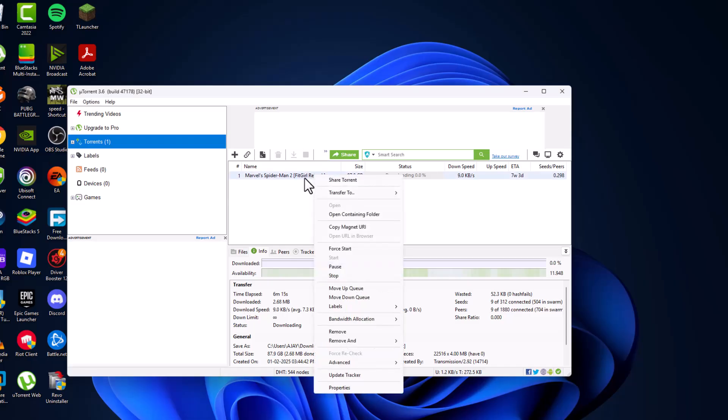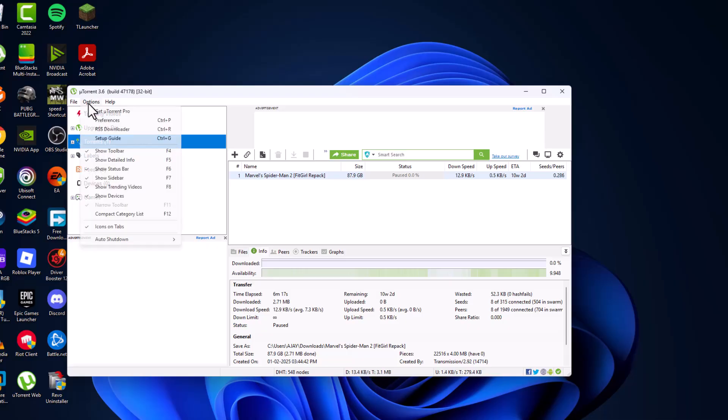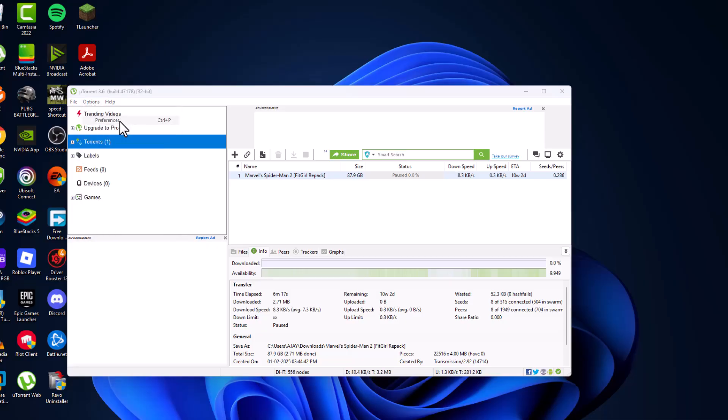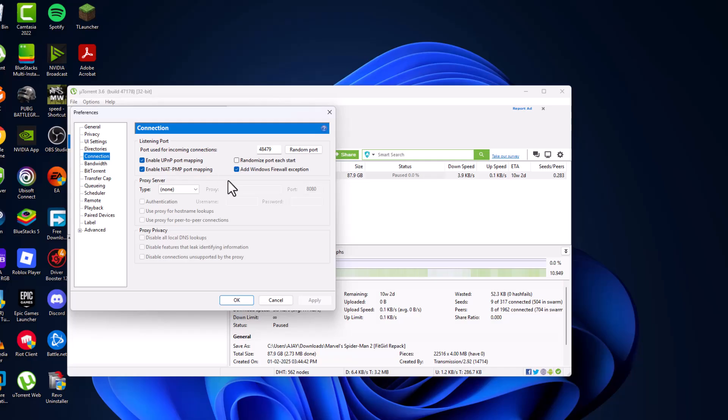Just try to go on it and select the Tools option and then go to Options and select Preferences and go to Connections.